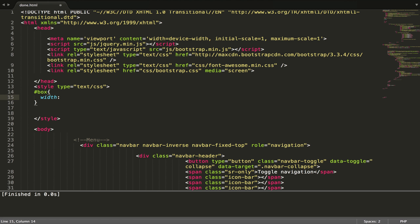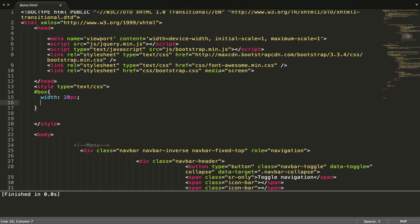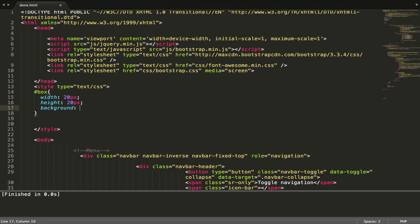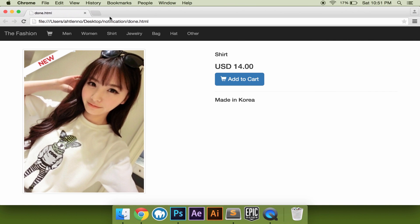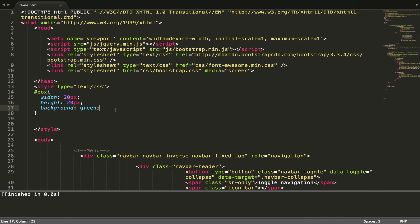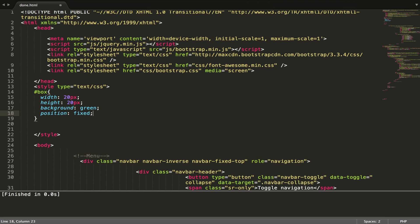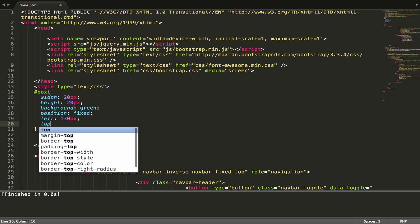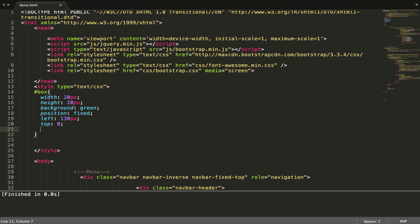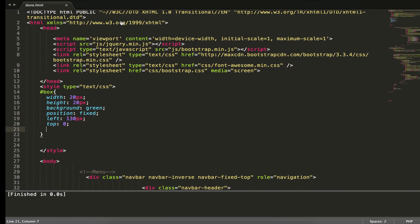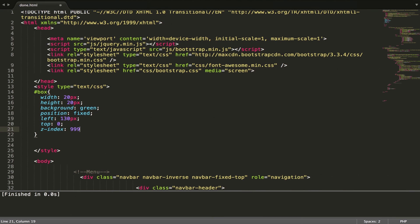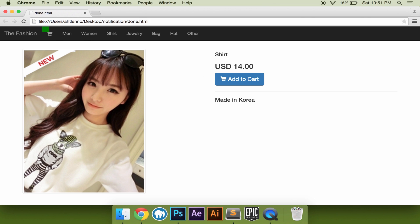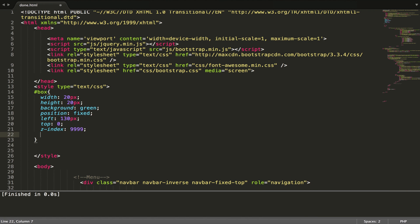View the width, 20px, height 20px, background green color, and position it: left 30px, top 0, z-index 999 to make it appear on top. Give it a border-radius of 10px.